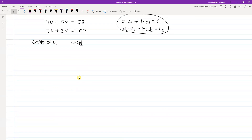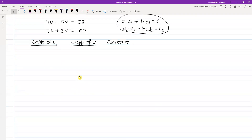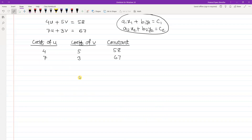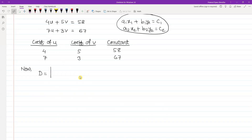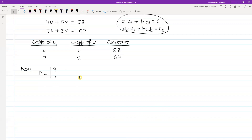Now we have to find the coefficient determinant. The coefficient matrix is formed with 4, 7, 5, 3. The determinant D is calculated by multiplying 4 into 3, and subtracting 7 into 5. So D equals 12 minus 35, which gives minus 23.